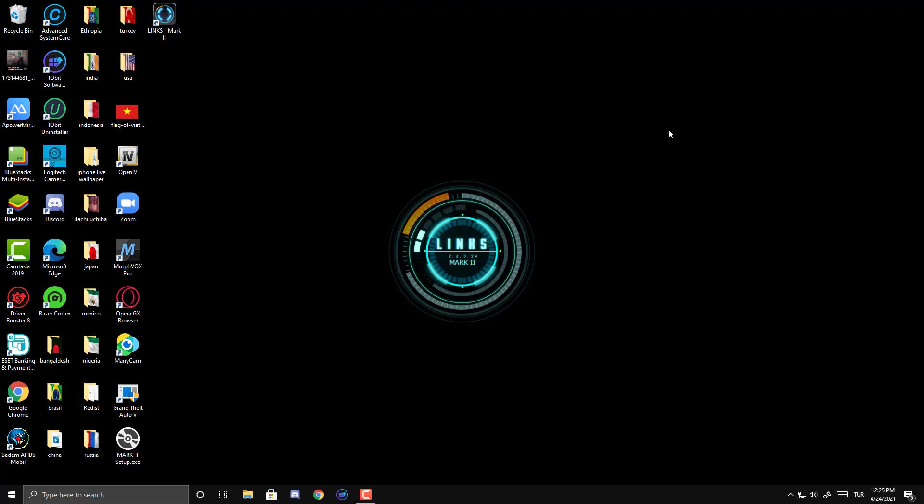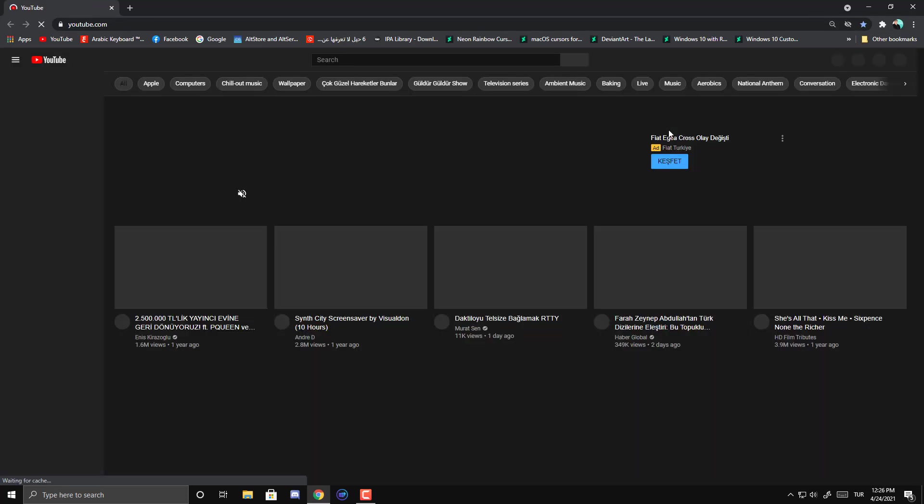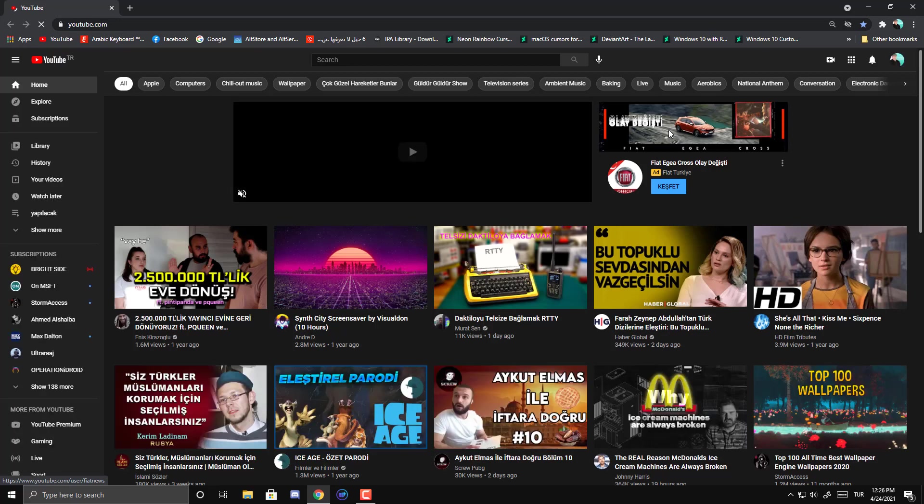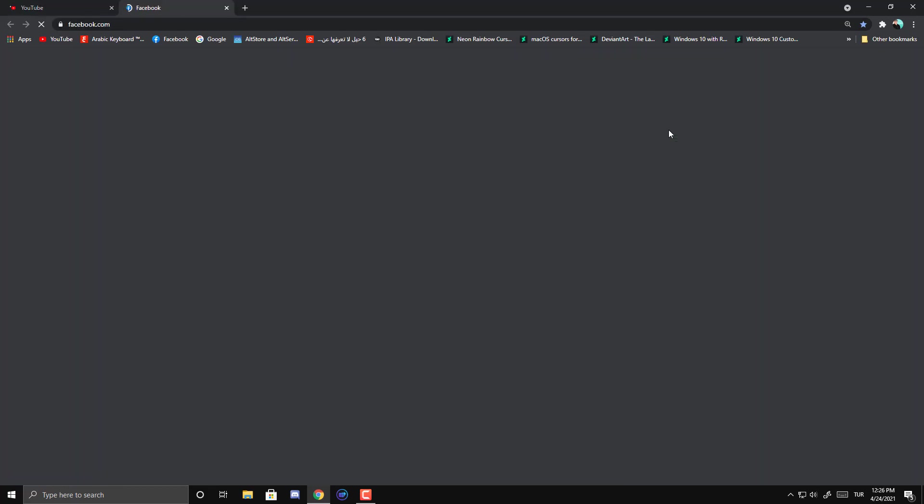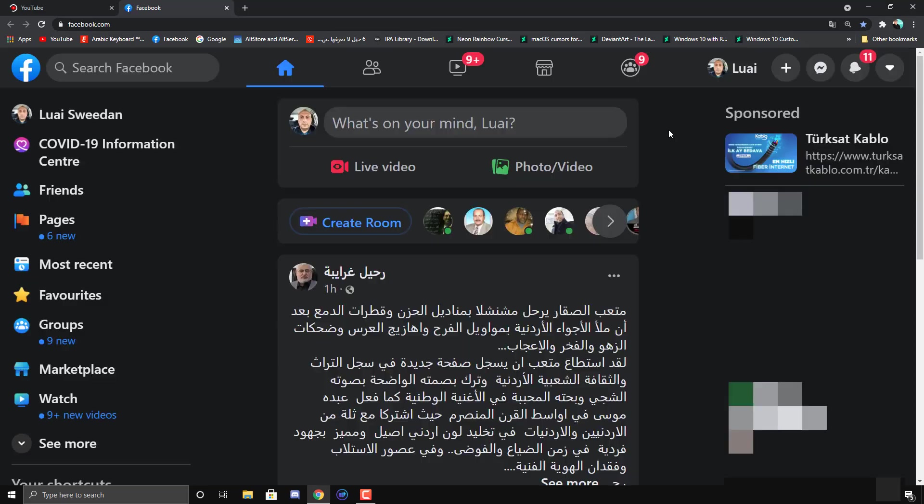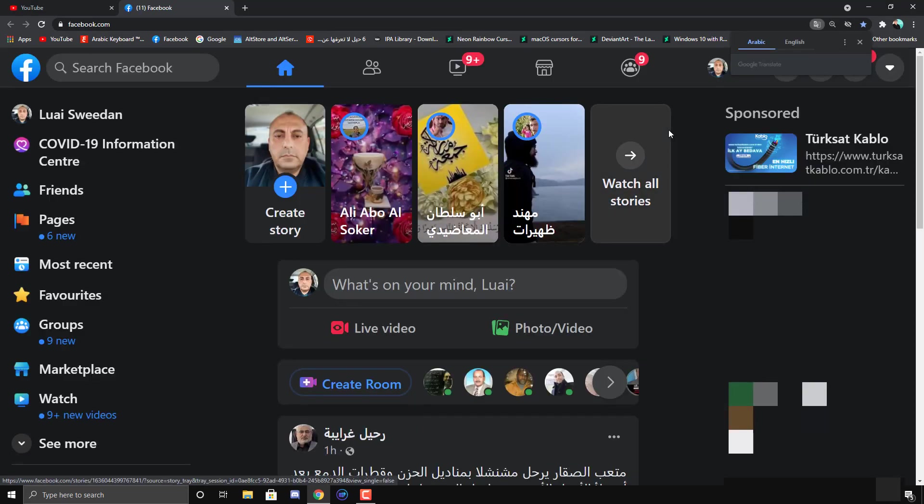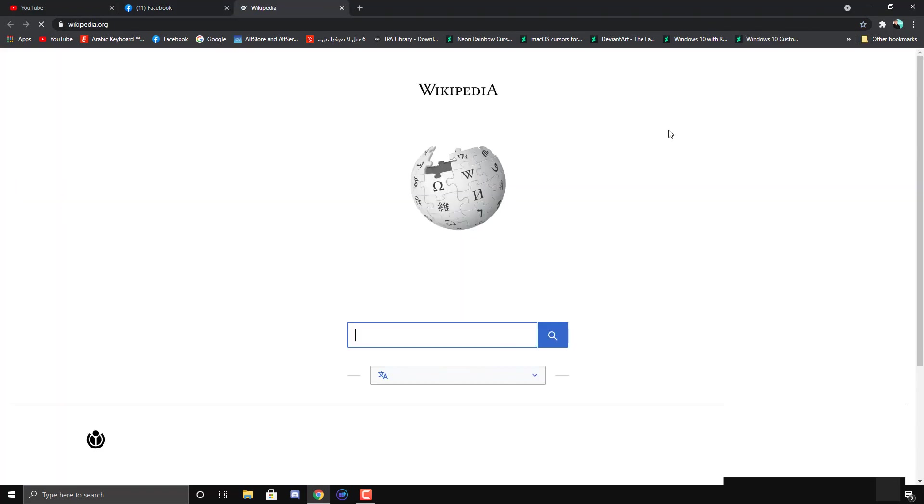Open YouTube. Open YouTube. Open Facebook. Open Facebook. Open Wikipedia.